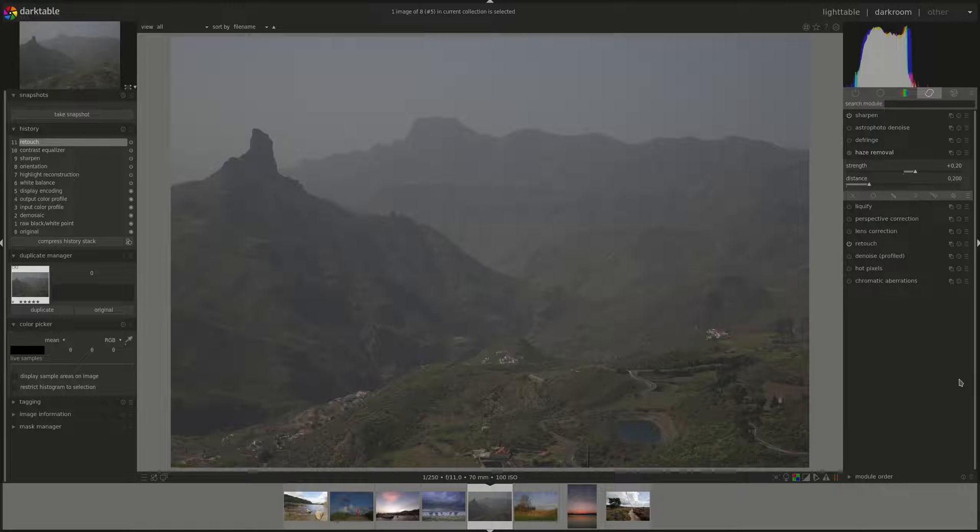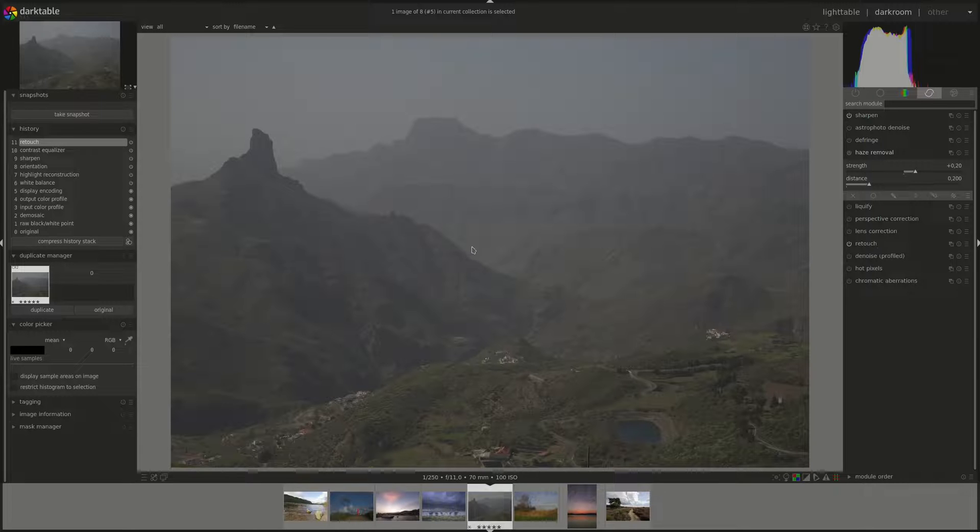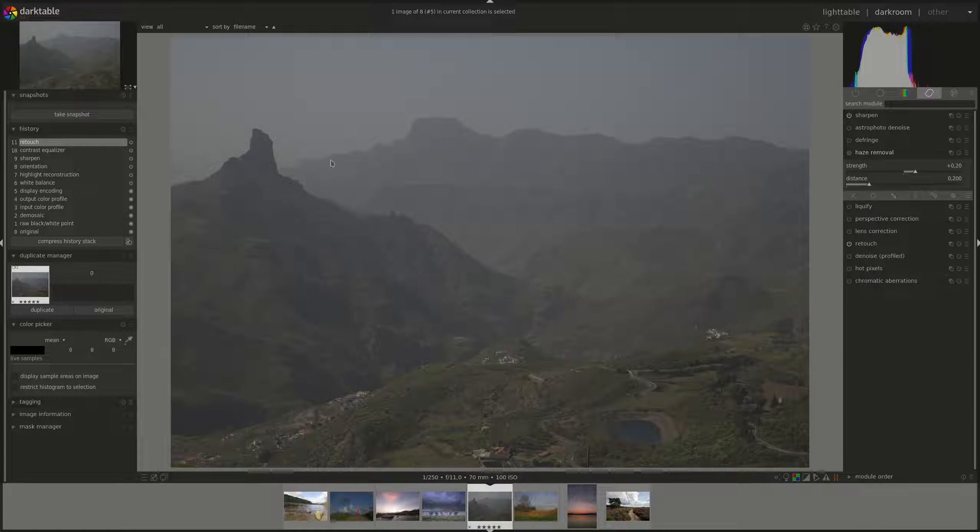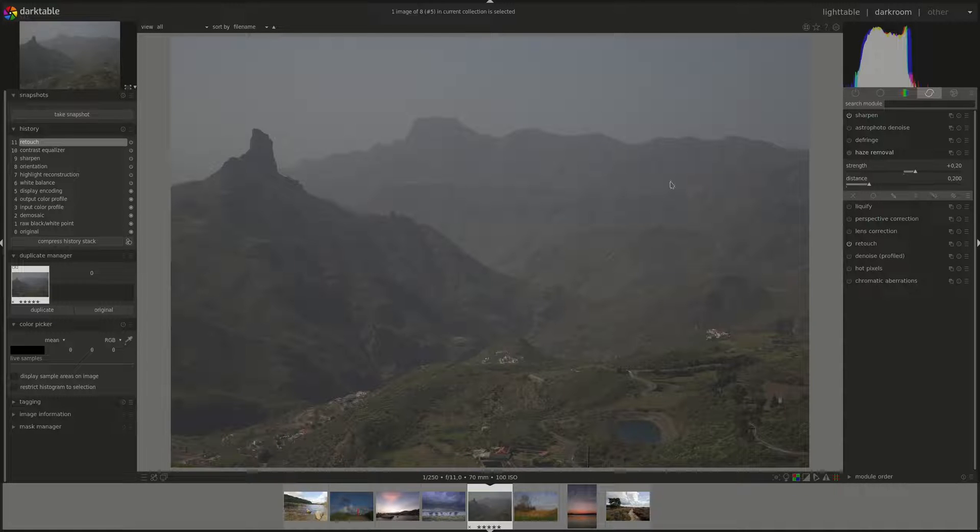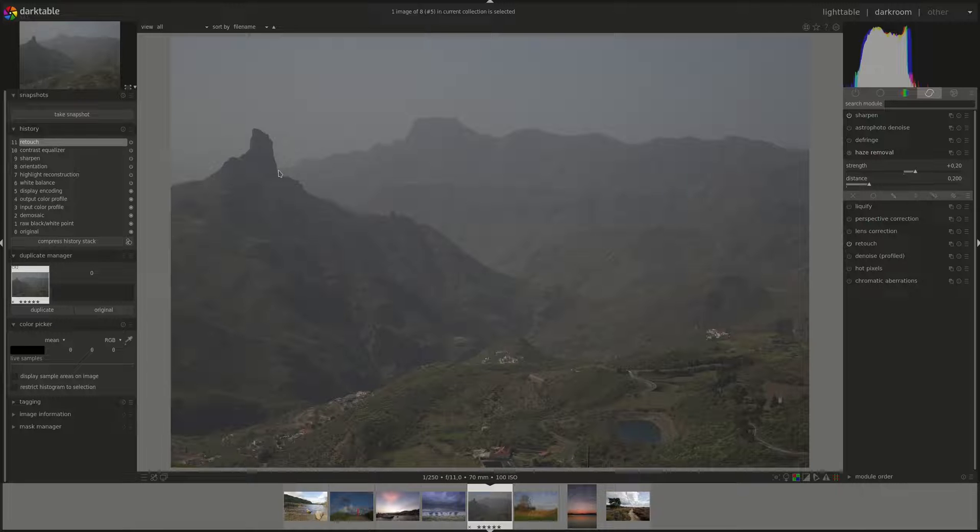This module helps us reduce the effects of haze in the photo and of dust. What happens is that haze and dust in the atmosphere diffuse the light and reduce the contrast, especially the color contrast in the image. We can use the Haze Removal Module to reduce that haze effect.